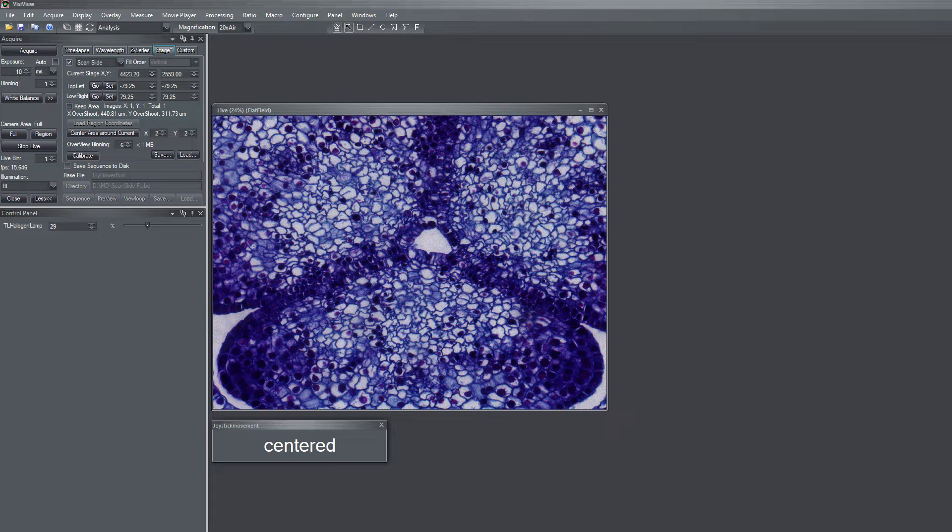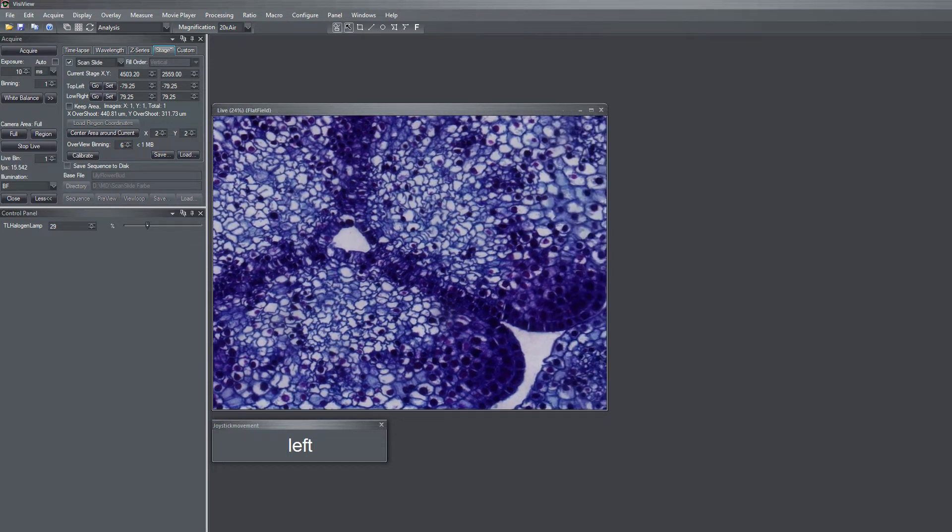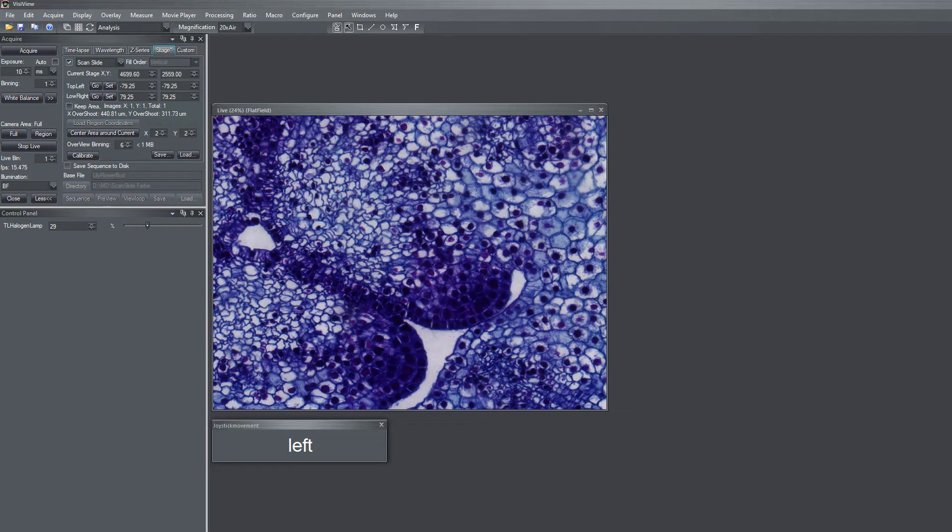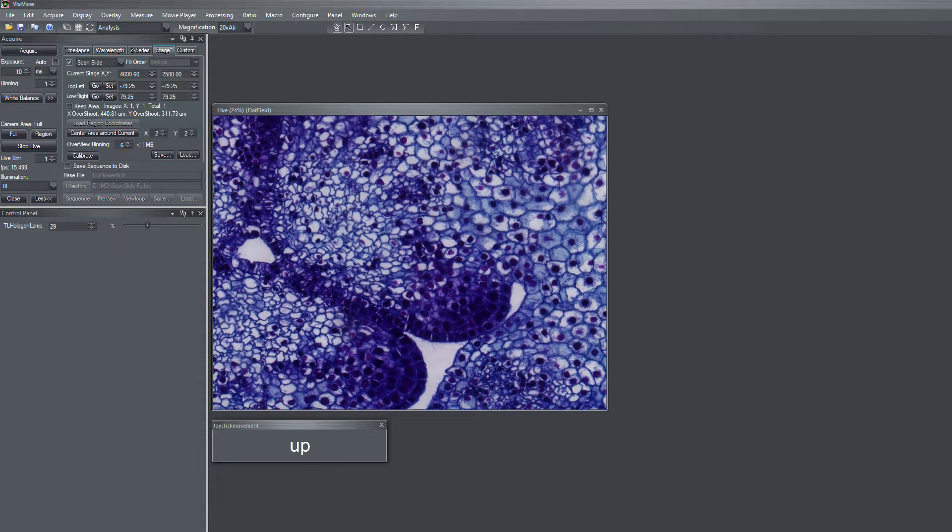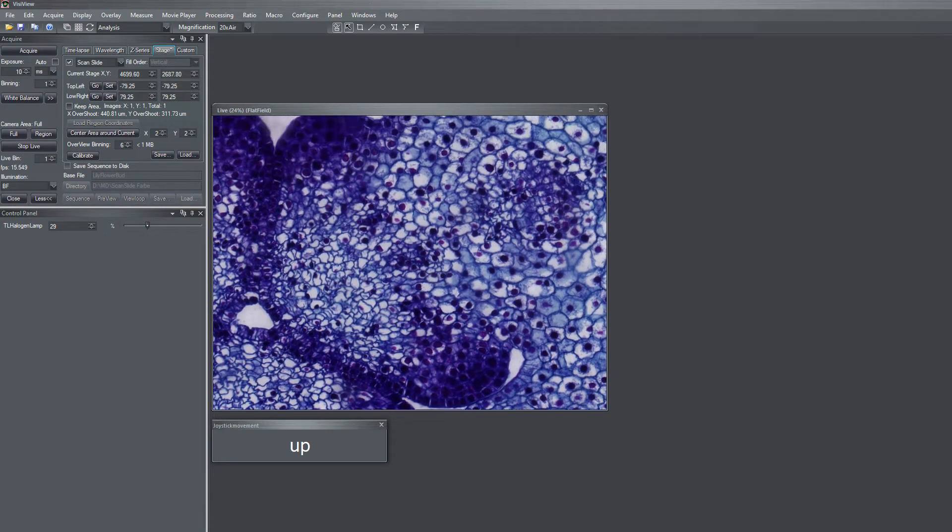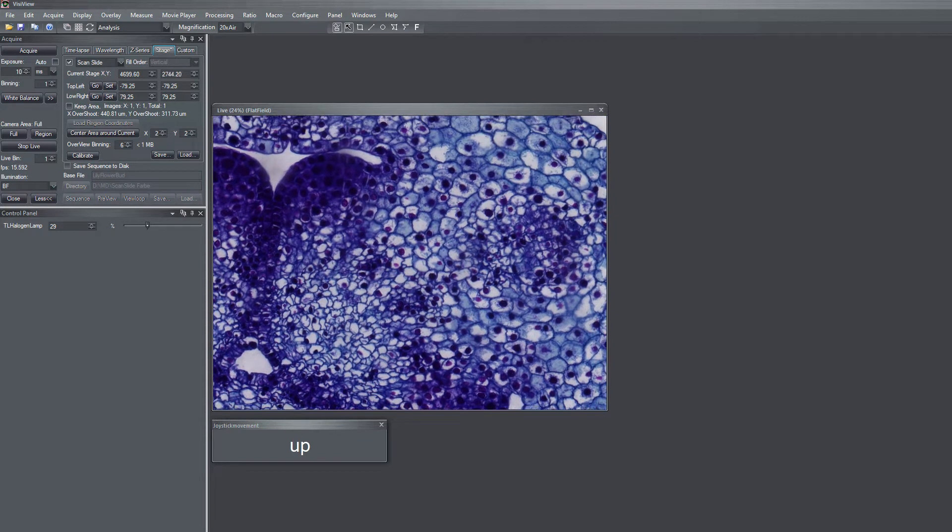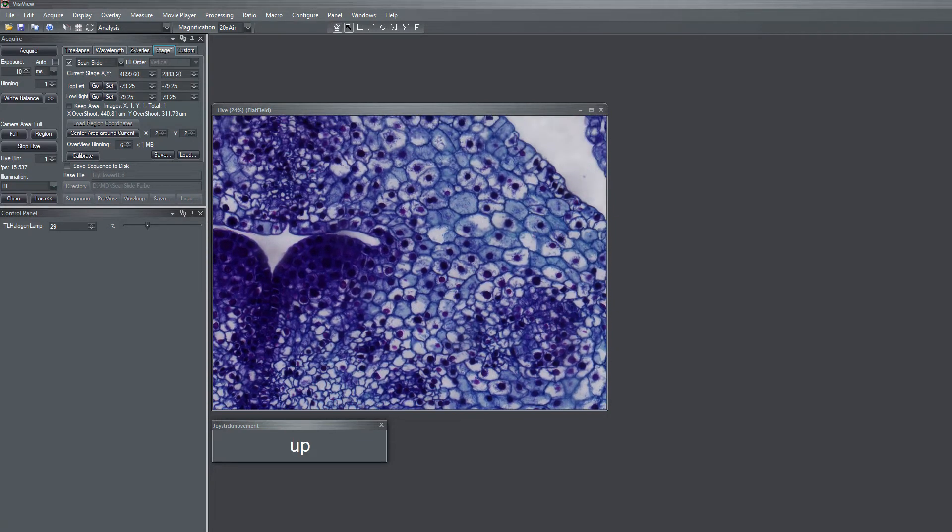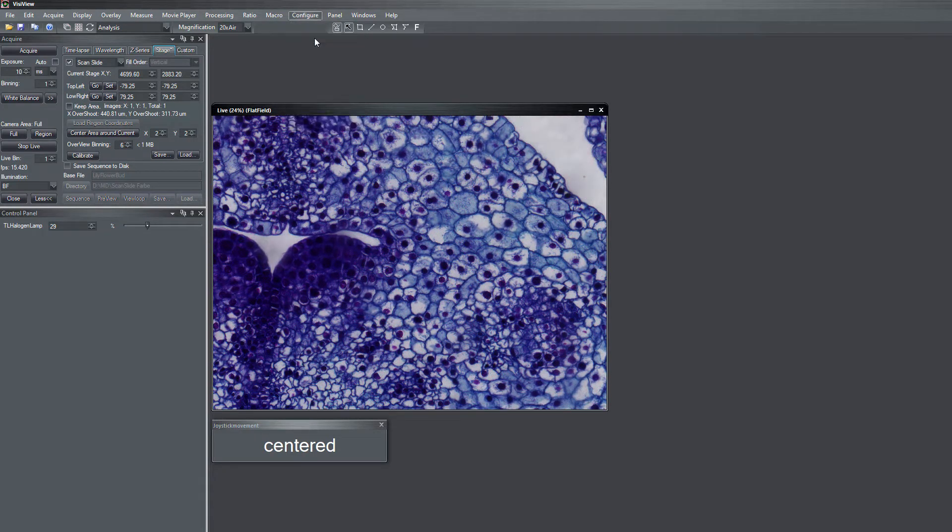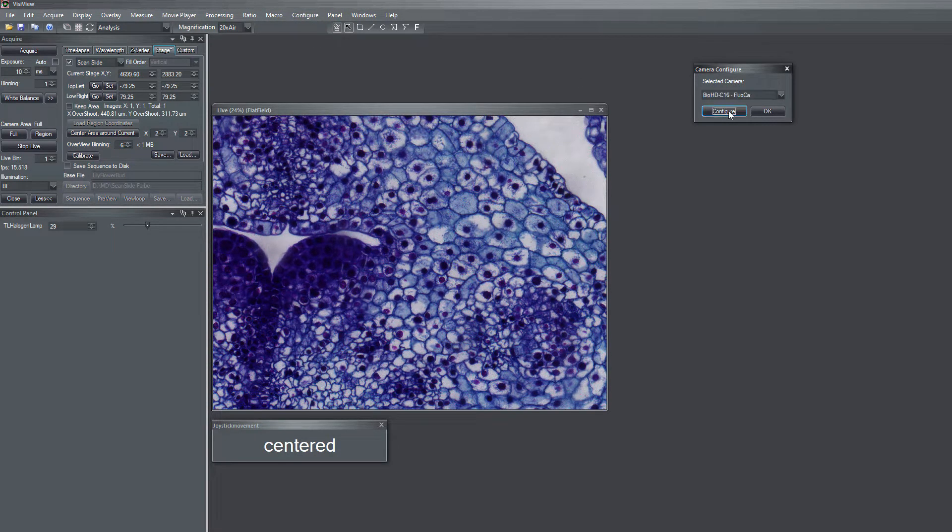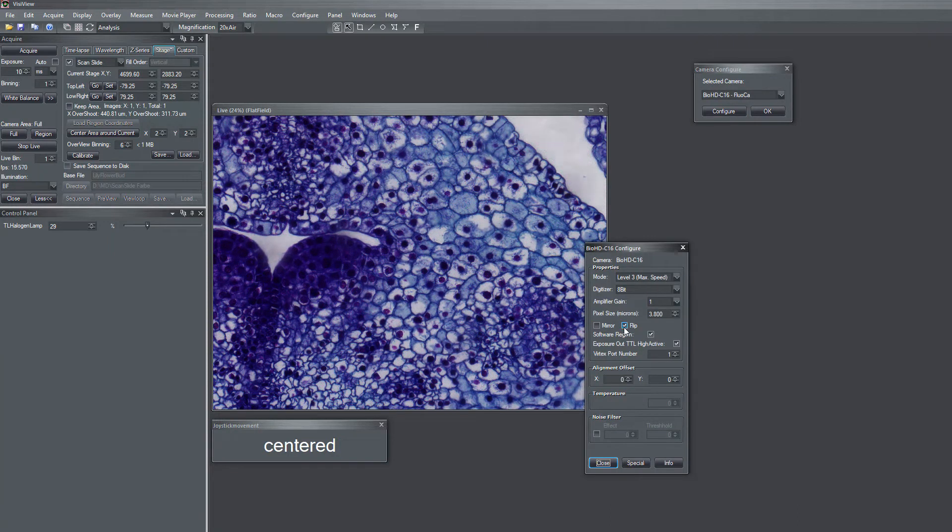If you move the stage to the left, then the sample moves also to the left. But if you move the stage up, the sample moves down. So there is a discrepancy between the x- and y-axis. And in order to fix this, you go to camera configure dialog and simply flip the y-axis which in this case behaves wrongly.